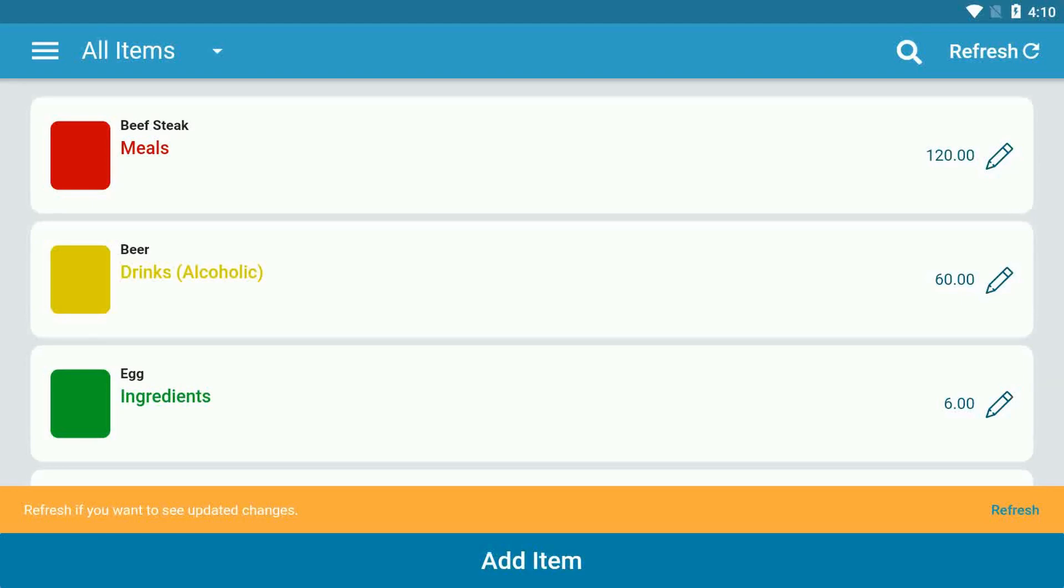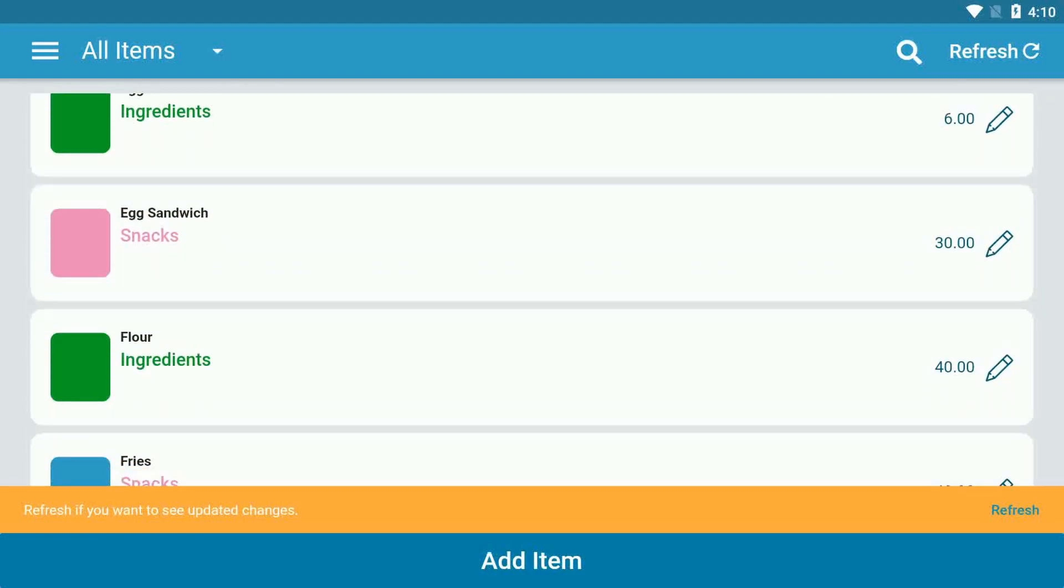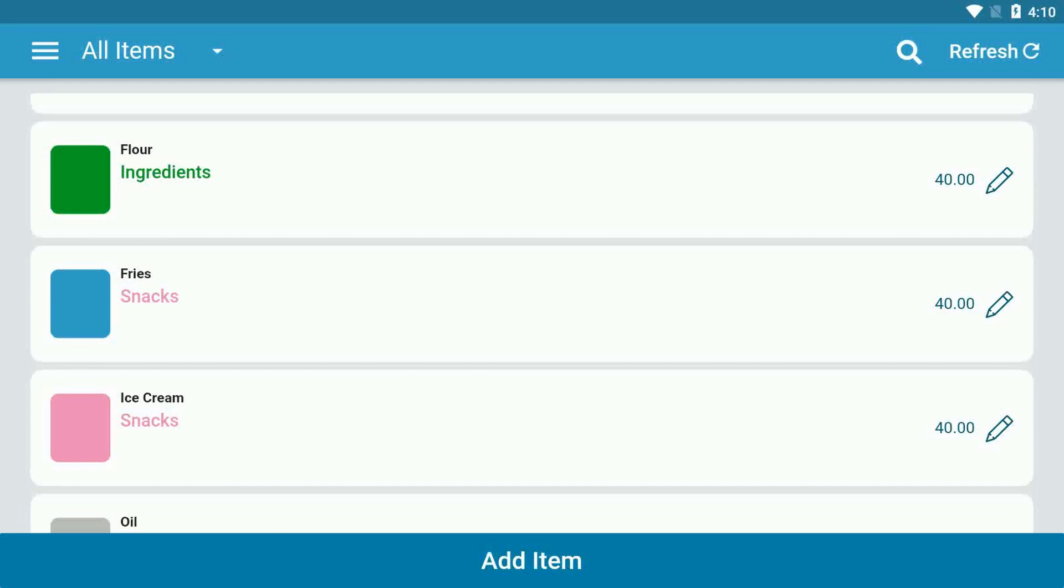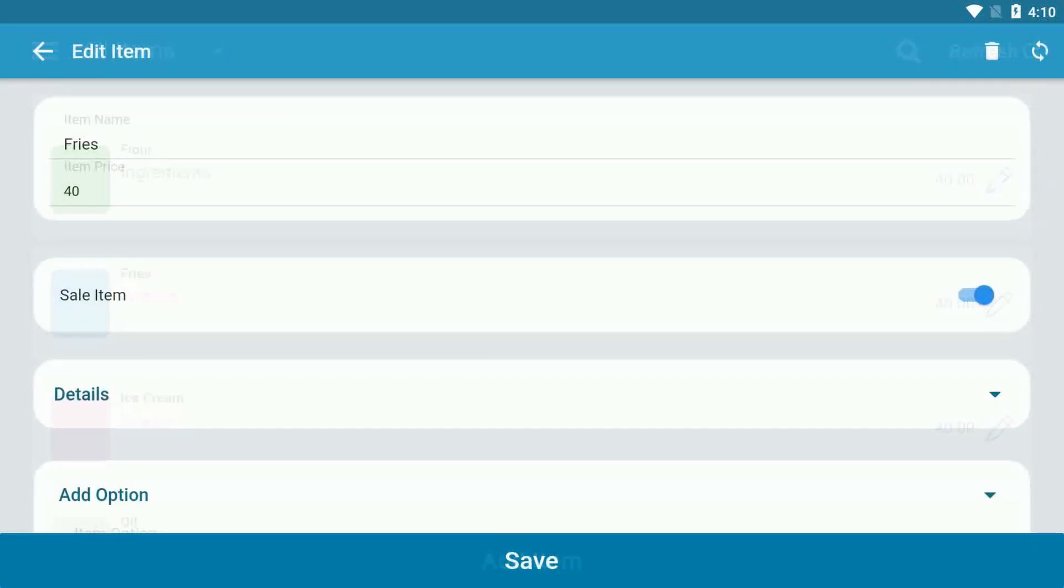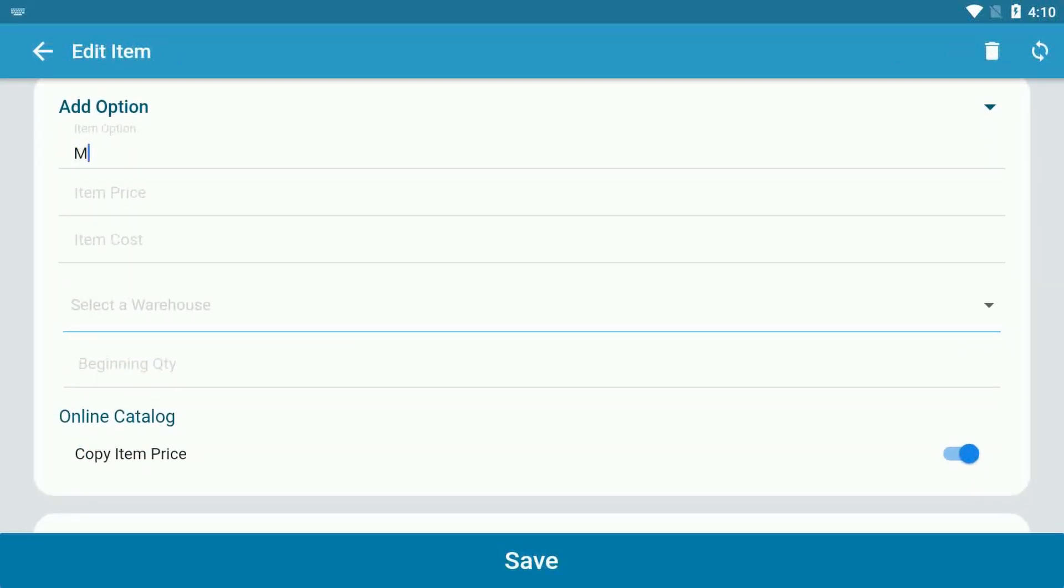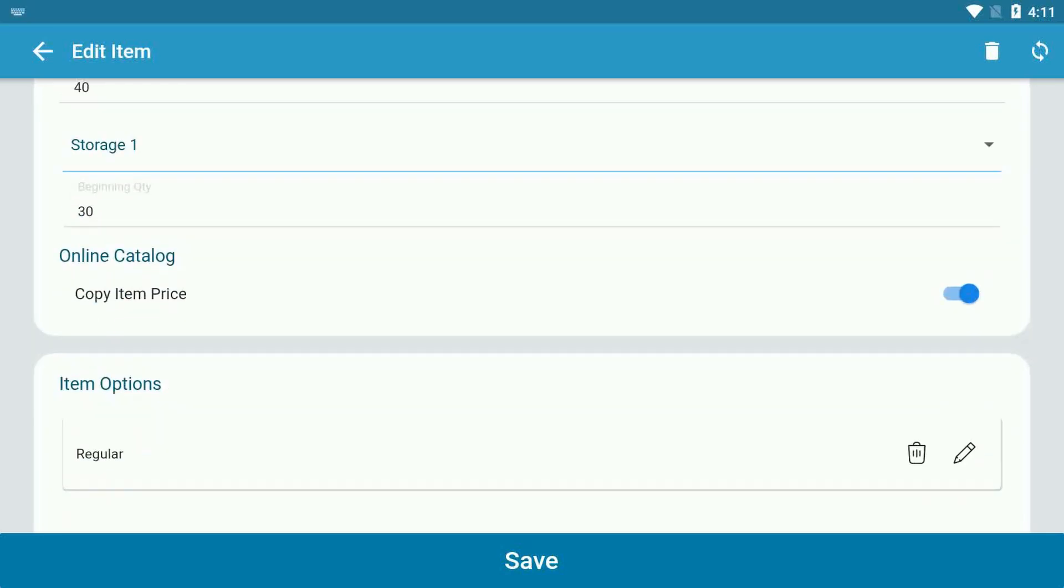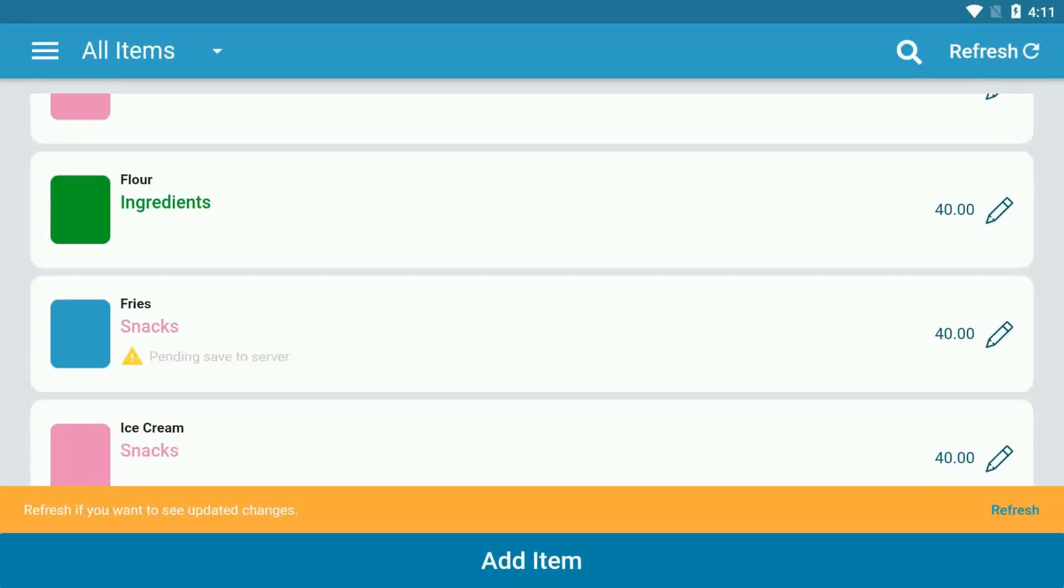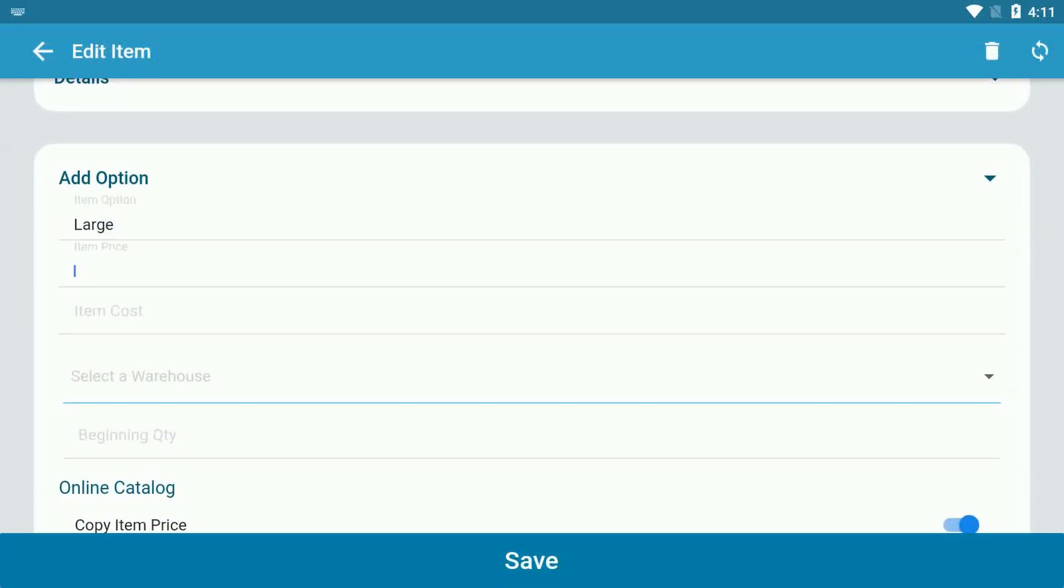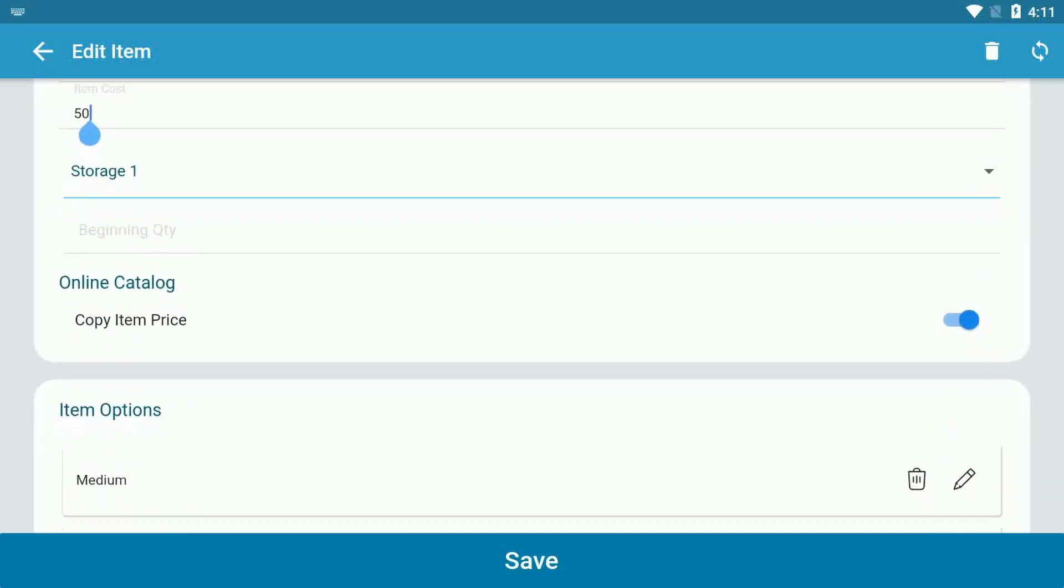To add another option, select the item again, then scroll down to find the add option tab. Now you have successfully added your item options.